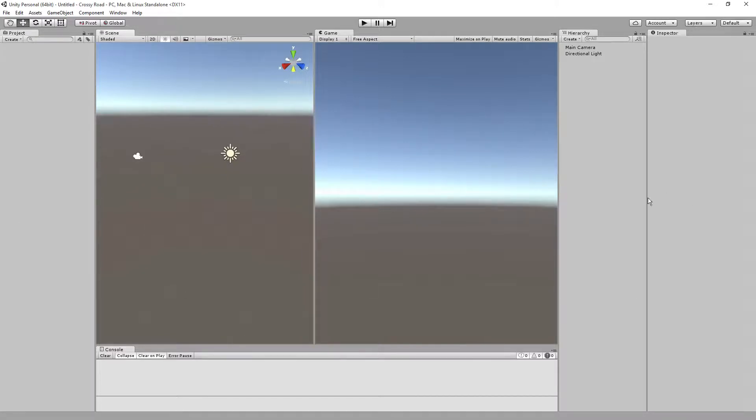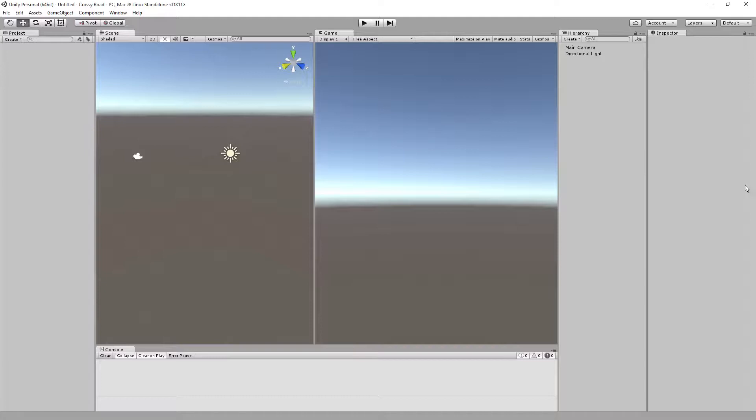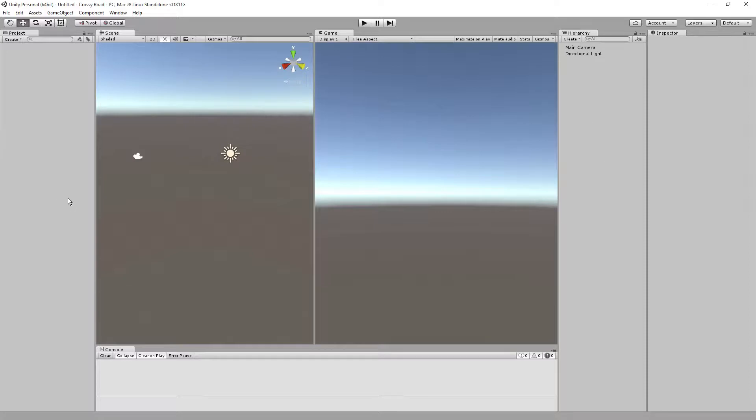If you're not, be sure to check out the videos that kind of go over interface and setting things up. But all we've done is place the project one column panel here. We have the scene, game, hierarchy, inspector, and then the bottom part, we have the console going across right there. So that's all we've done so far.